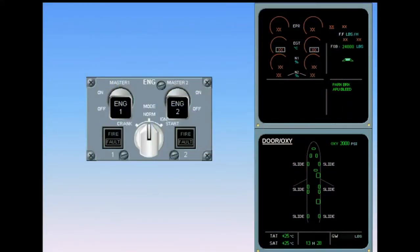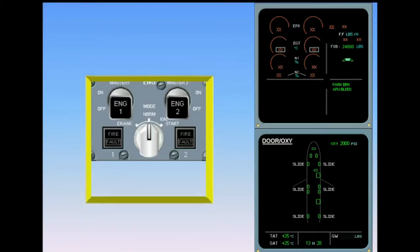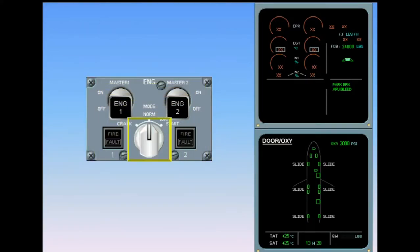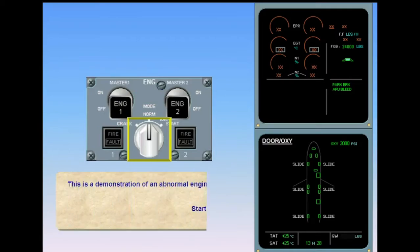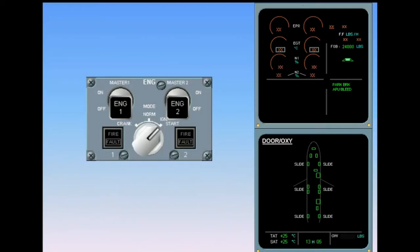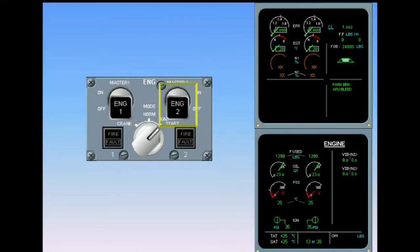This is a demonstration of an abnormal engine start. Start engine 2. Continue the start sequence.